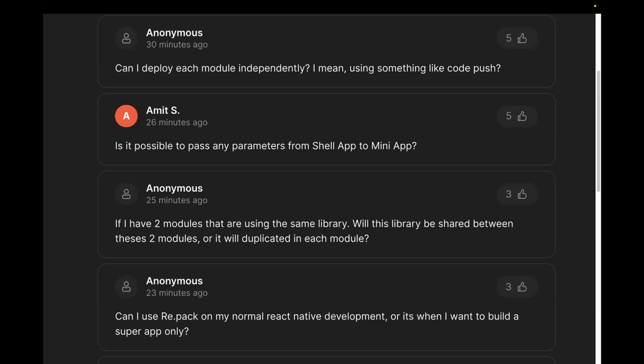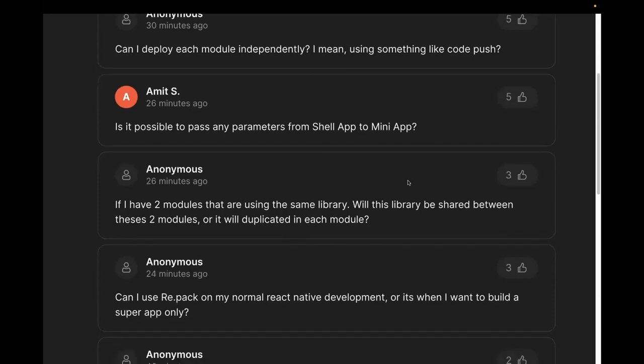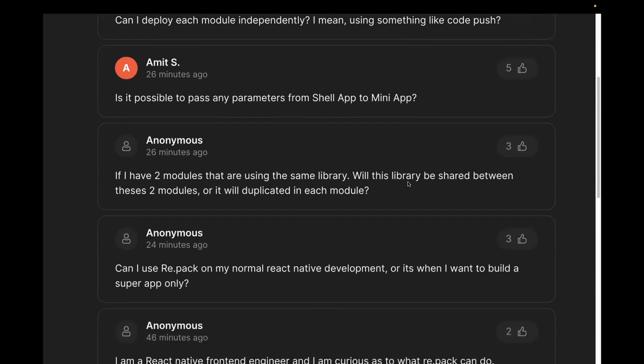Independent teams working on independent modules and releasing independently — that's one of the main selling points of module federation and Repack. Next question from Amit: is it possible to pass parameters from the shell app to a mini app?